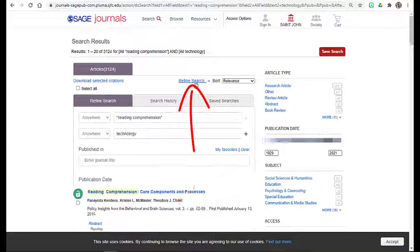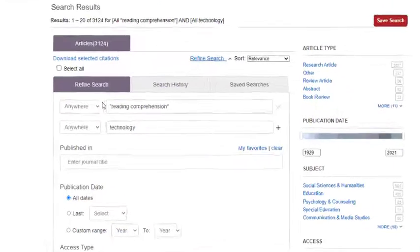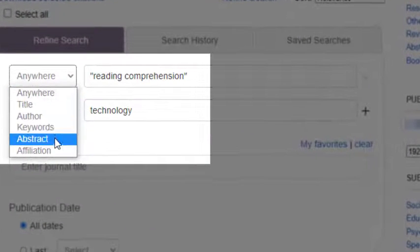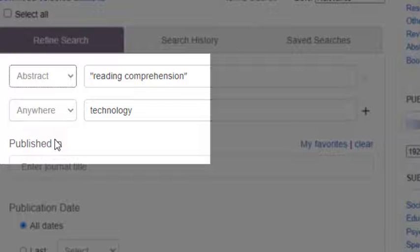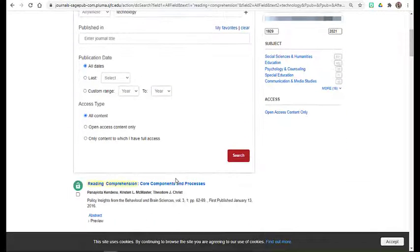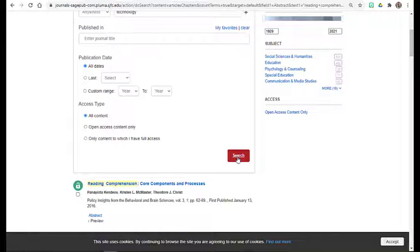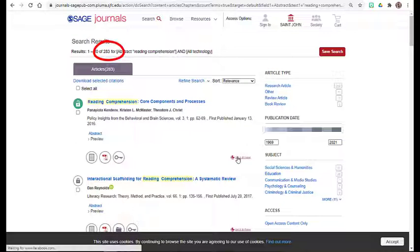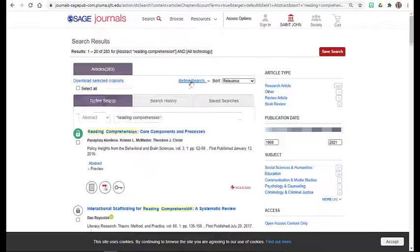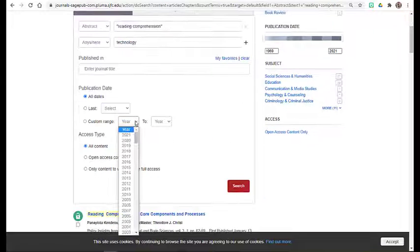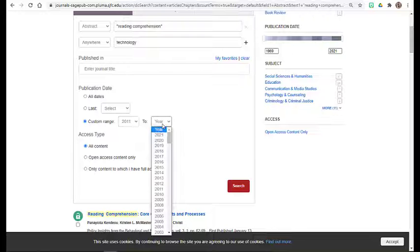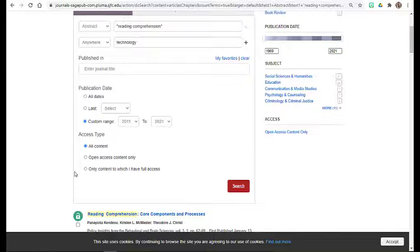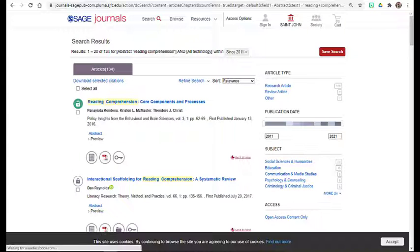Not all databases provide the option of searching for keywords within an abstract, but Sage Journals does. We can search for reading comprehension to be a term that we definitely want to show within the abstract. This way, I know that it is a prominent theme to the article at hand. This is a search strategy that I really like, especially if I'm receiving a very large number of results when searching, as it will drastically narrow down the number of search results.